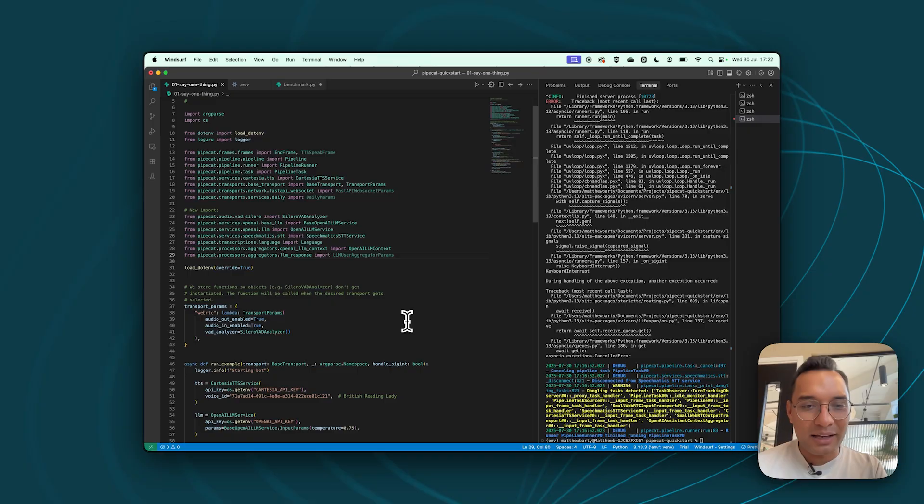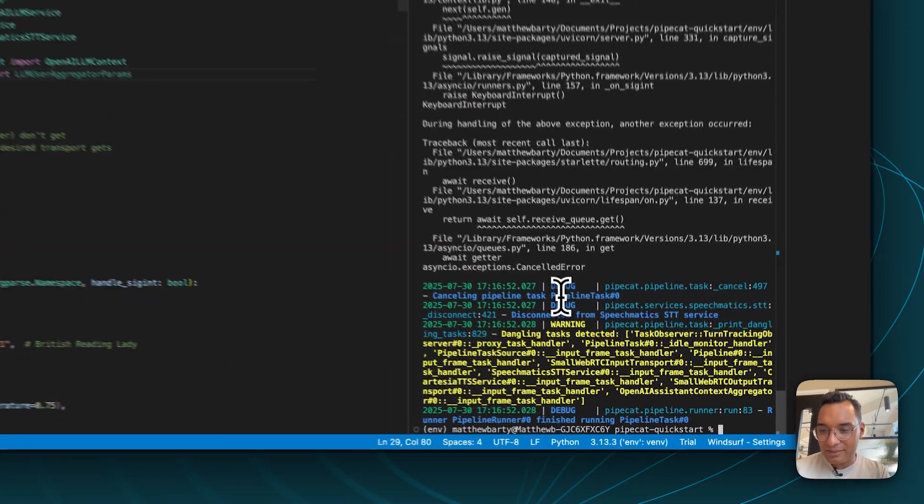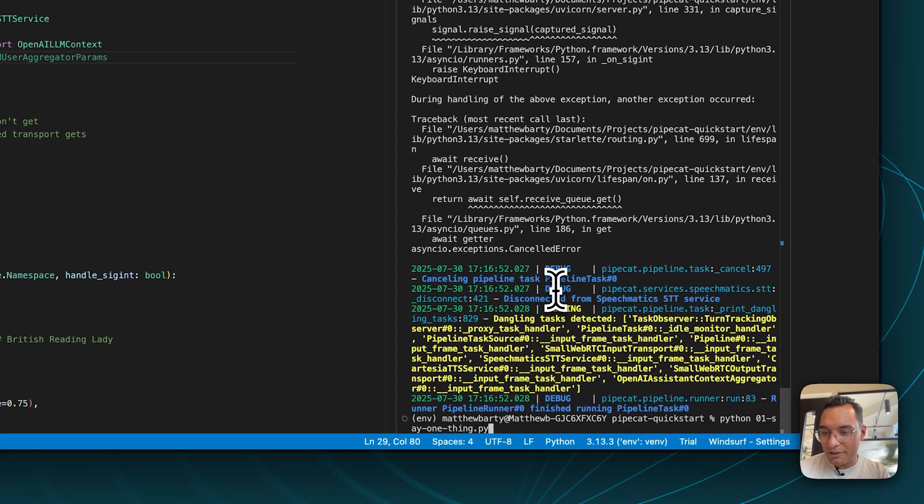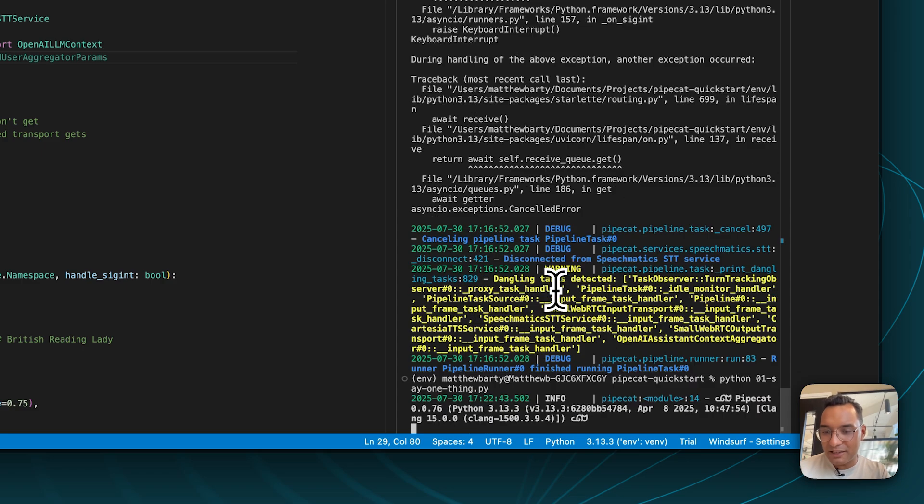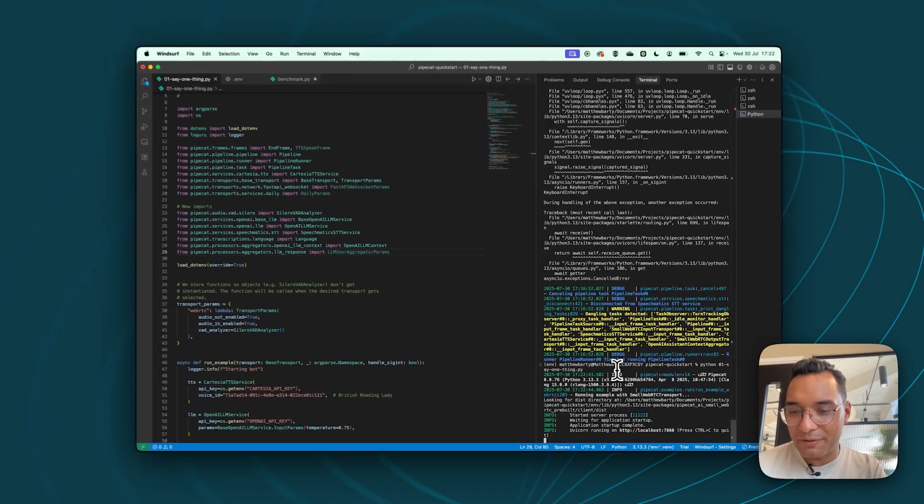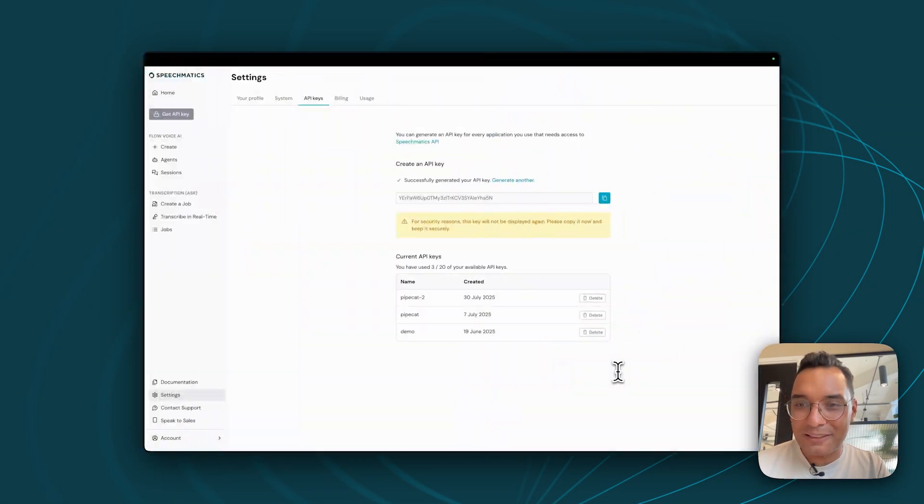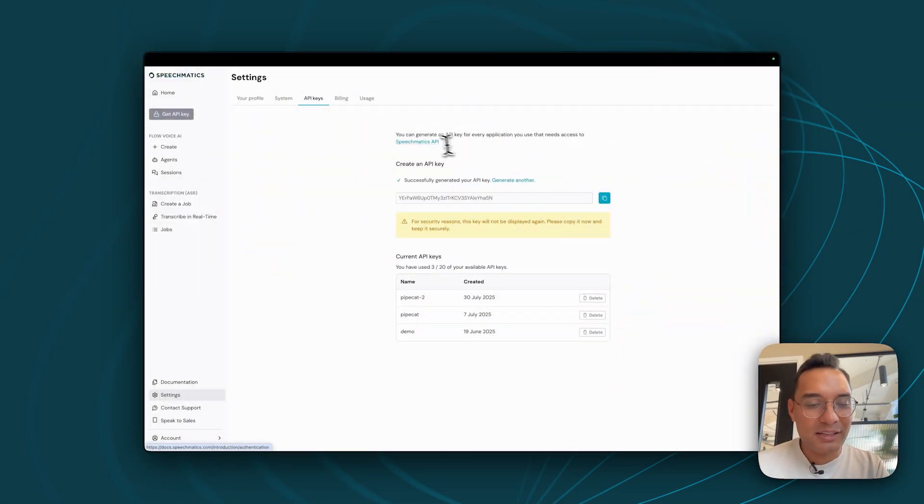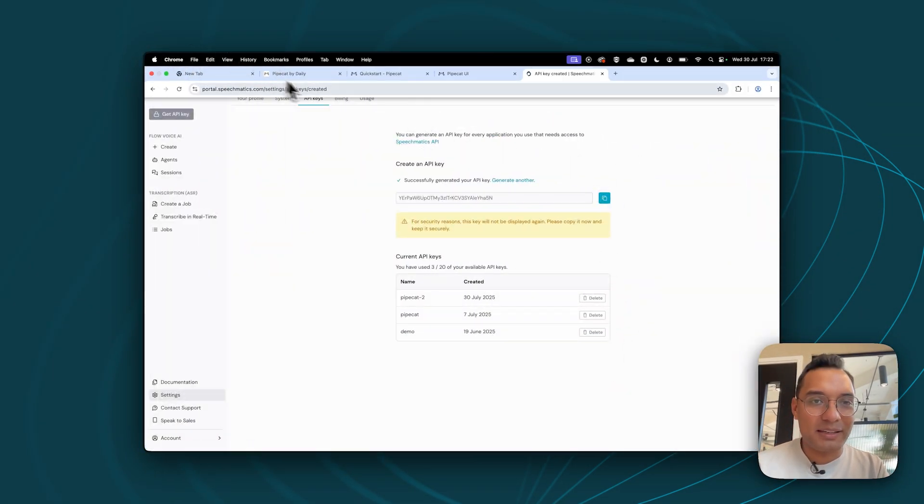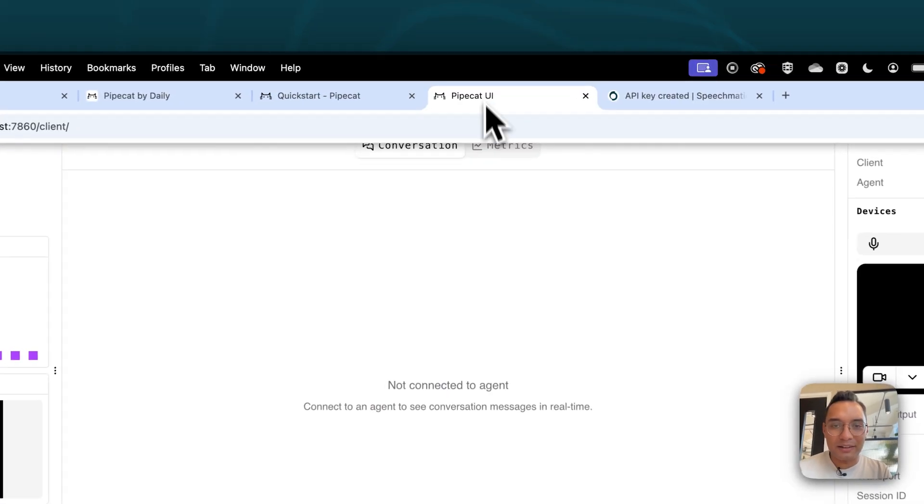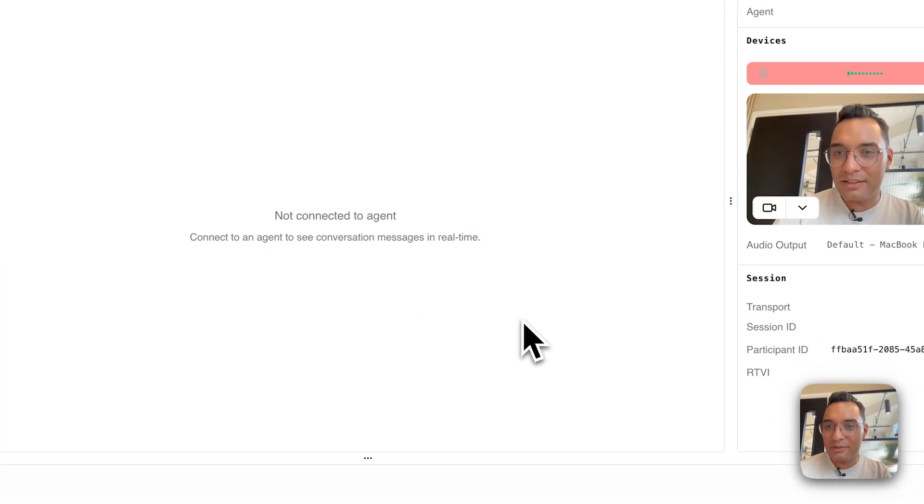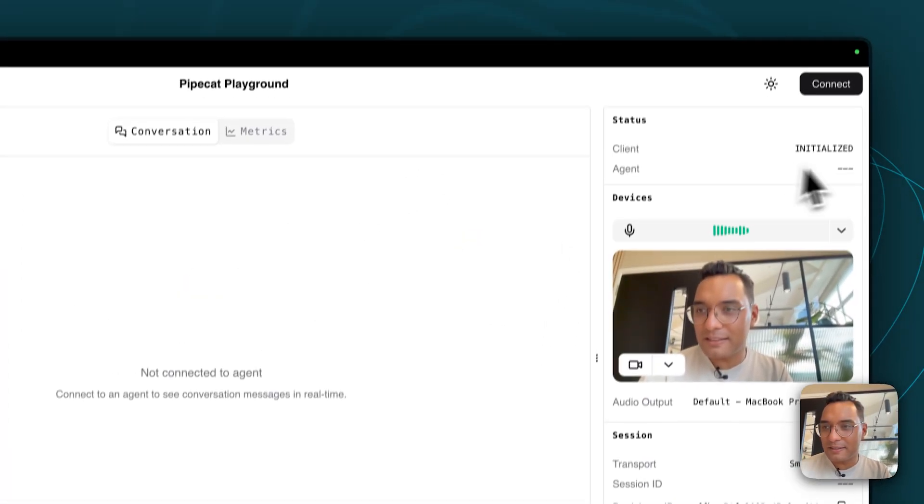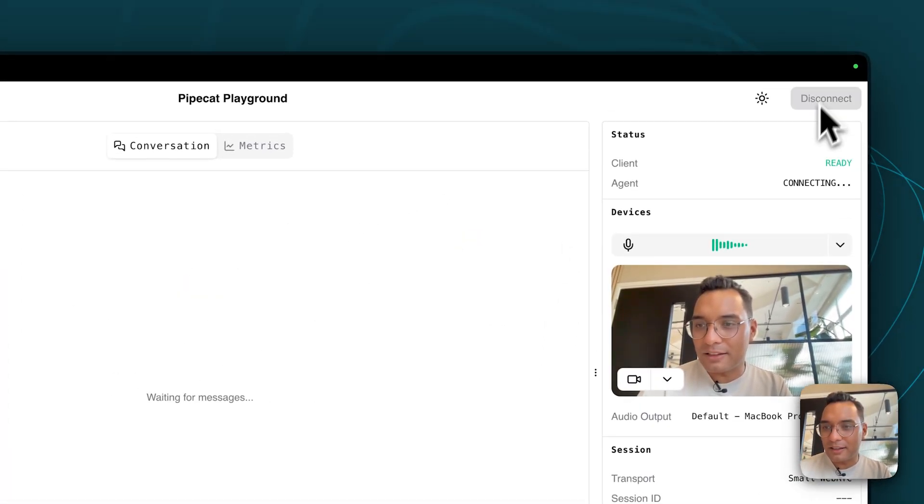Otherwise, it will definitely not work. So now we've imported all these functions. I'm going to save that. I'm going to run this updated save one thing file. And fingers crossed, let's hope it works. If I go back to our UI, refresh that, hit connect.